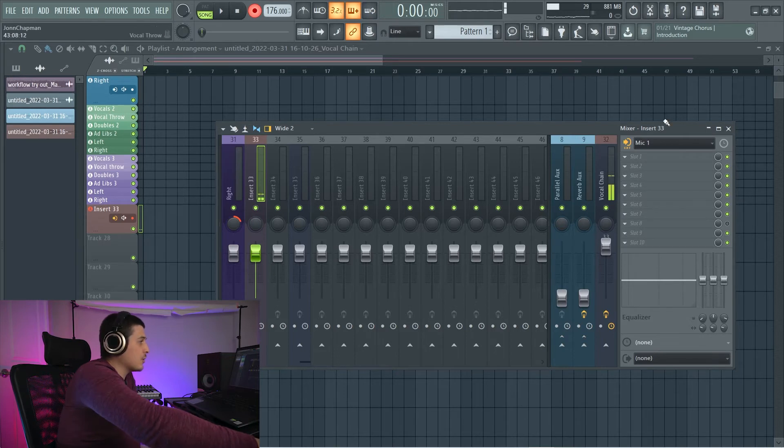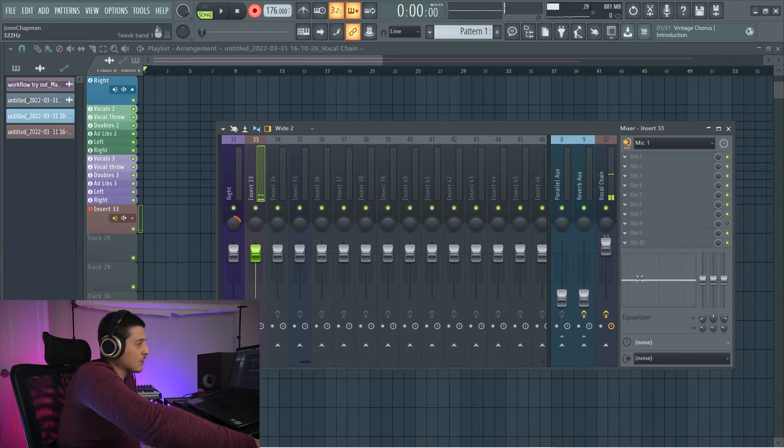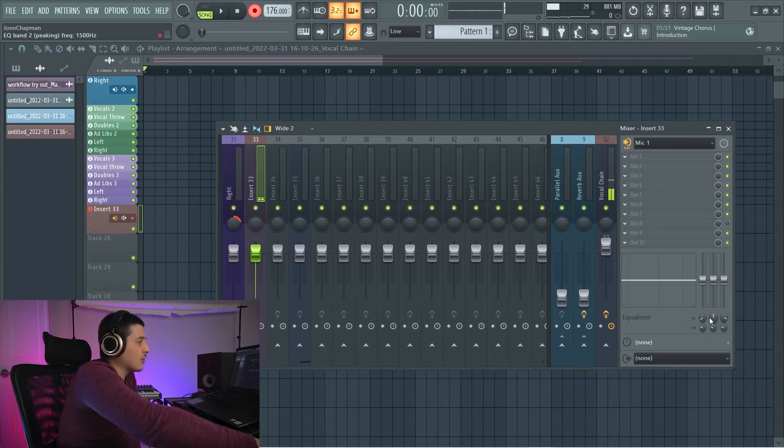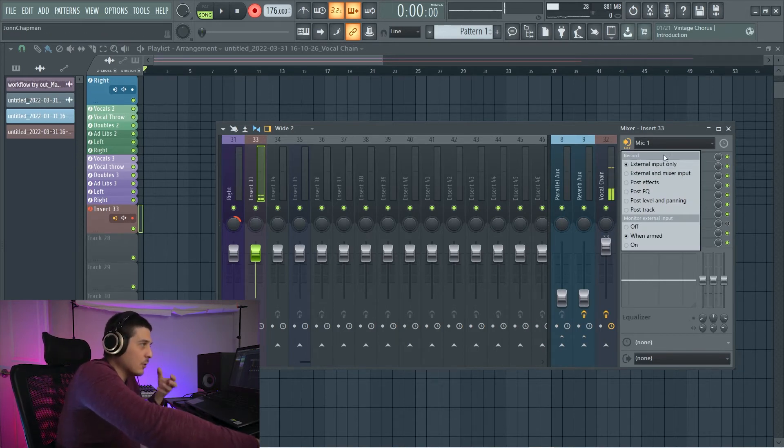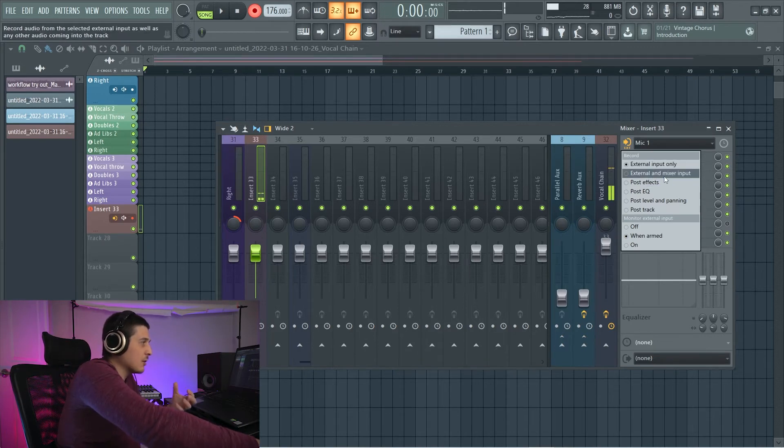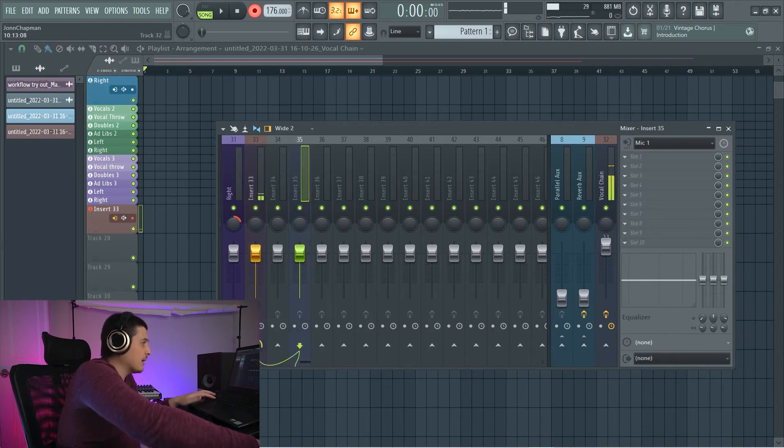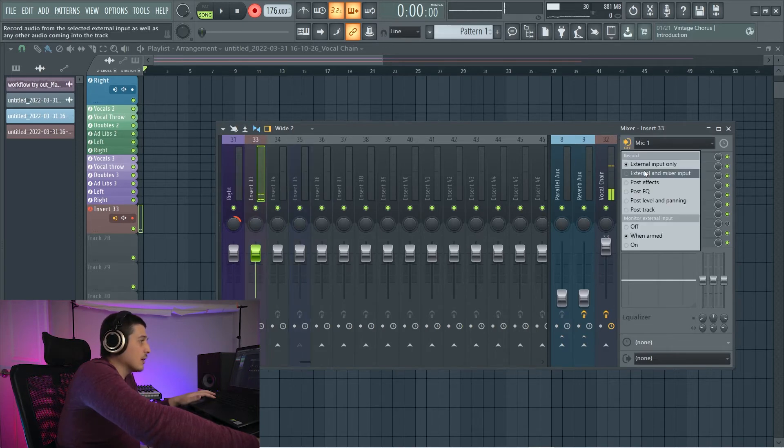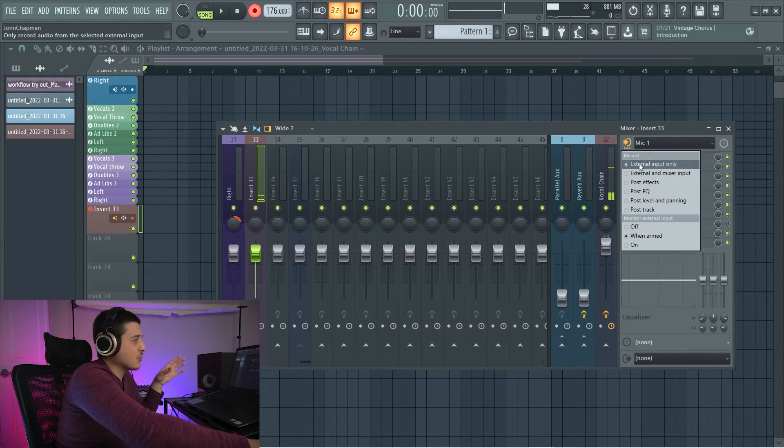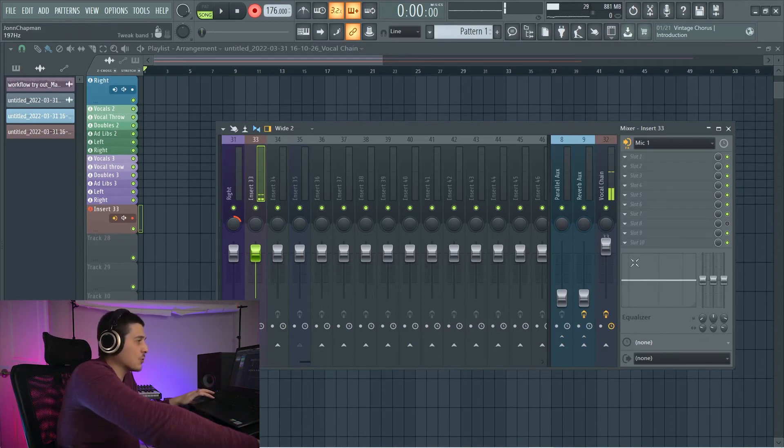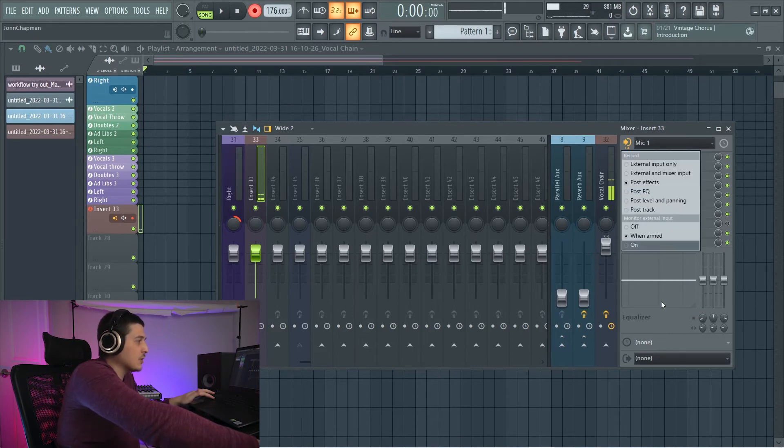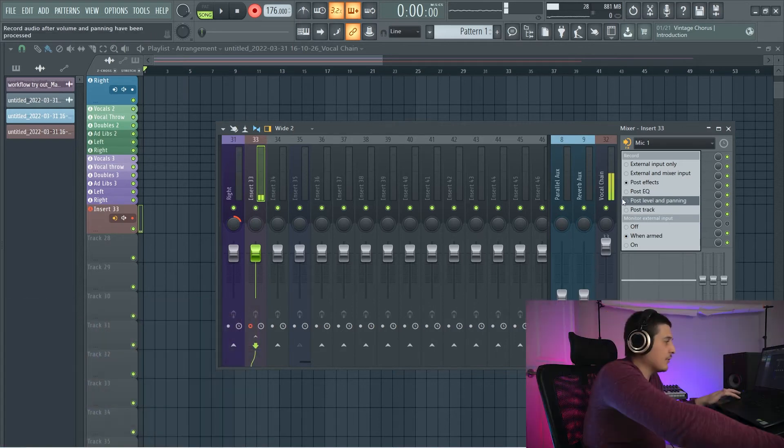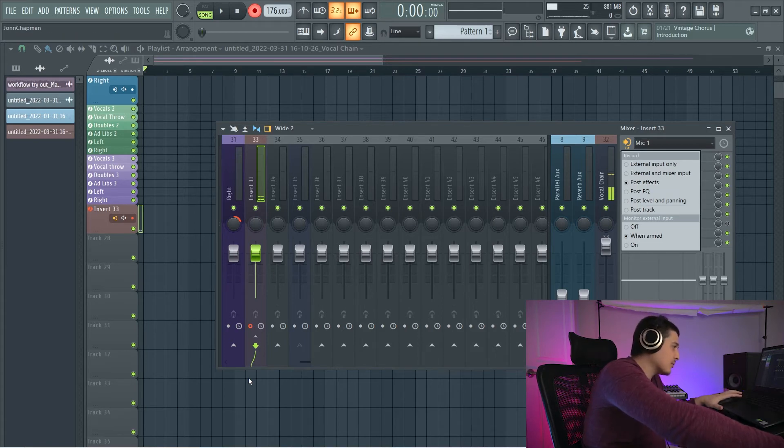And that is this right here where we can select which area we're going to record. So the way the flow works through your mixer is the signal comes in up here, goes through all these effects slots where you can load in effects, runs through this EQ, comes out at the bottom right here. And that's going to be where your mute fader and all those knobs are at. And then it leaves the track. So we have external input only, which would be my microphone and just my voice. We have external and mixer input. So that would include any other routing. We've got post effects, which will have us record after effects, but before this EQ. Post EQ is after this EQ, but before our level and panning. Level and panning is after level and panning, but before full export of the track. Post track is after export of the entire track.